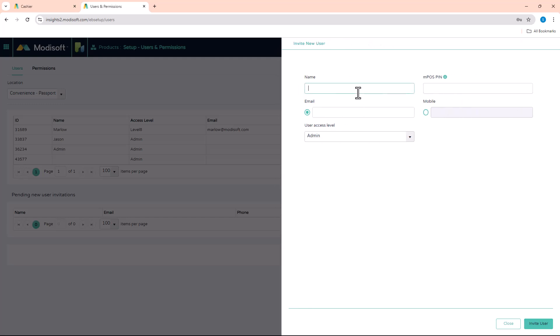You can just put whatever you want the name to be, and then you can either send an email request or a mobile phone request so that they can set up the account.